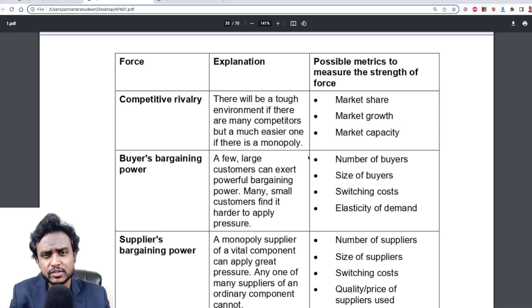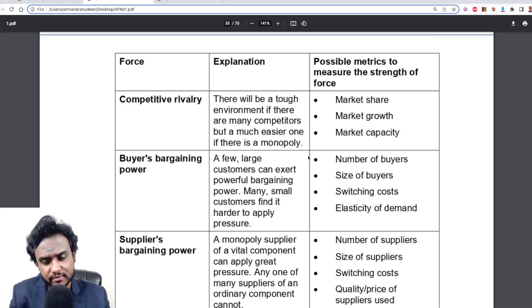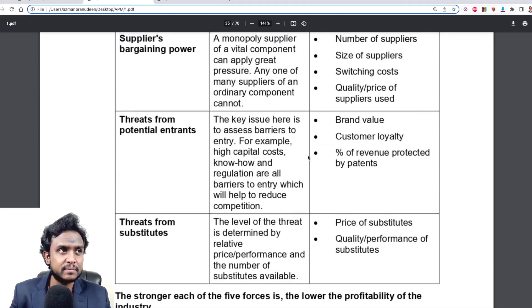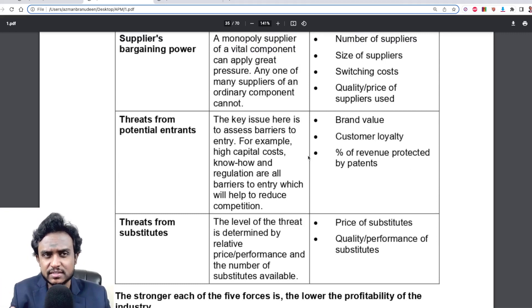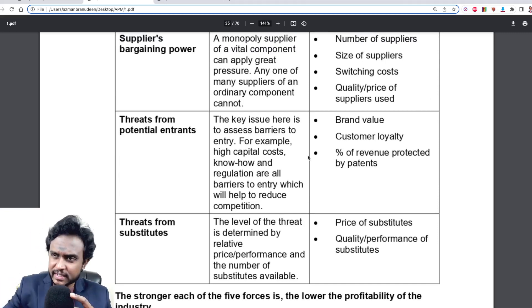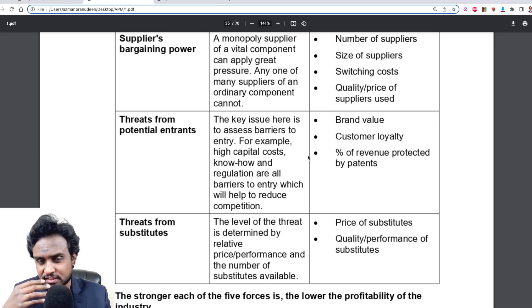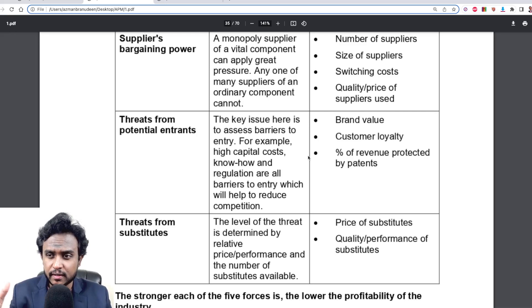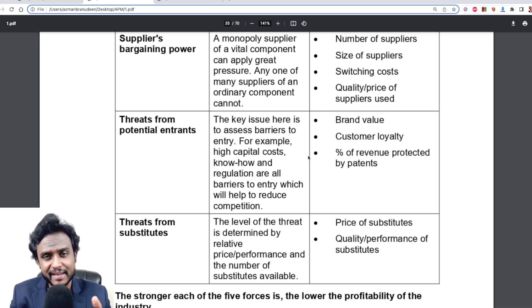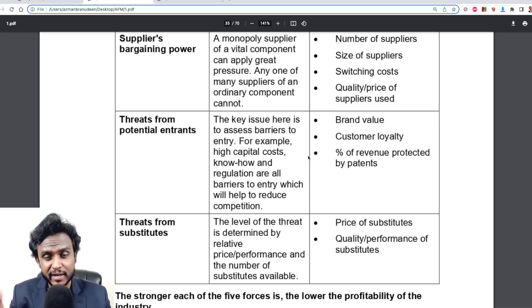You could be a stagnant player in an industry and a very powerful new entrant — maybe backed by someone like Adani, Tata, or Elon Musk — could be entering your industry. When looking at threat from potential new entrants, you consider brand value, customer loyalty, recognition, and percentage of revenue protected by patents. If someone like Jeff Bezos is backing the entrant under the Amazon umbrella, and you know they're ready to lose money for five years to acquire market share, then the threat from that new entrant is quite high.